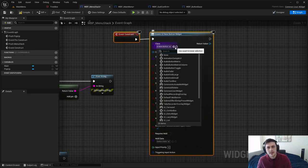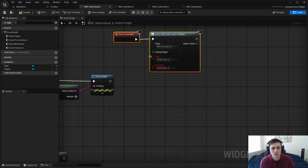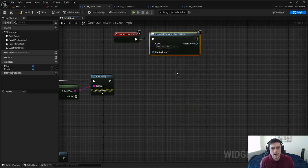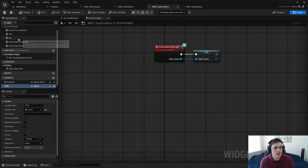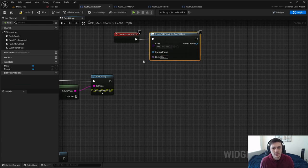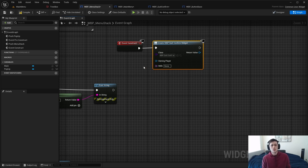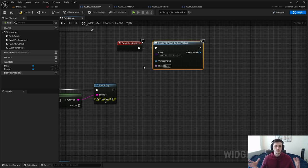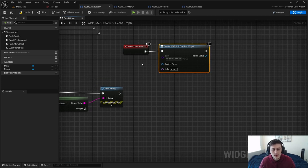Going back to the Create Widget node, hit the refresh button, and after compiling you'll see 'hello' is now there as a pin and you can pass it along. That is another way to pass along references — it doesn't have to be a string, it can be a structure, another widget, or whatever you want. It's the same way you create any other blueprint variable in Unreal Engine.